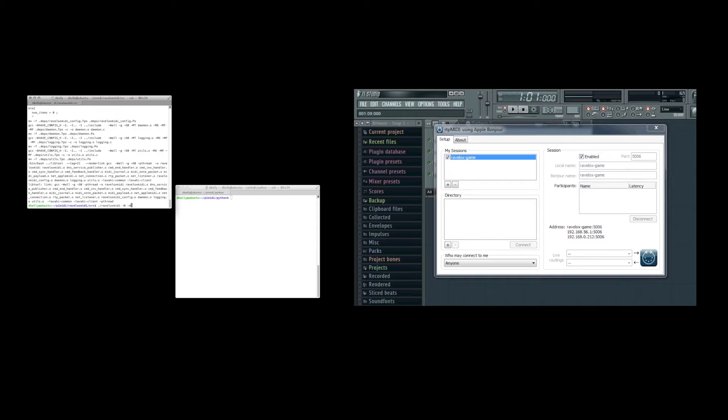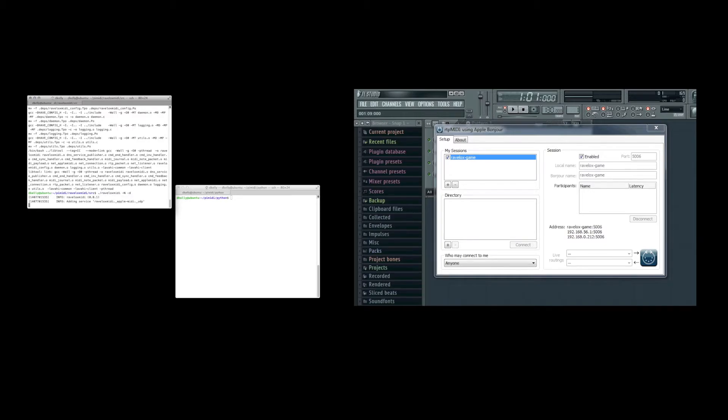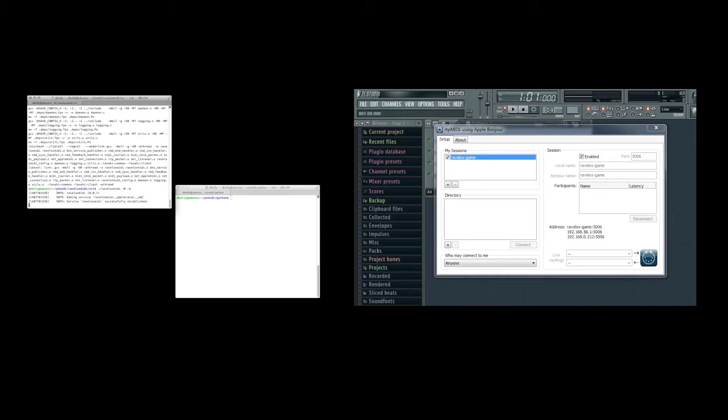And when that's run, you'll see that RTP MIDI will identify Ravlox MIDI as being available to connect. So now we'll connect to Ravlox MIDI using RTP MIDI.